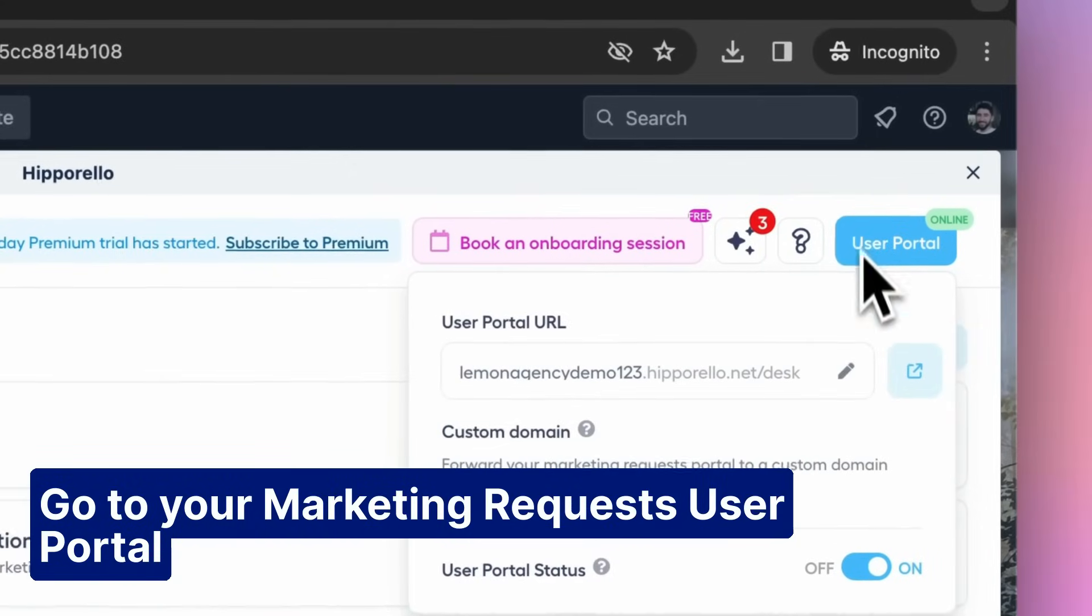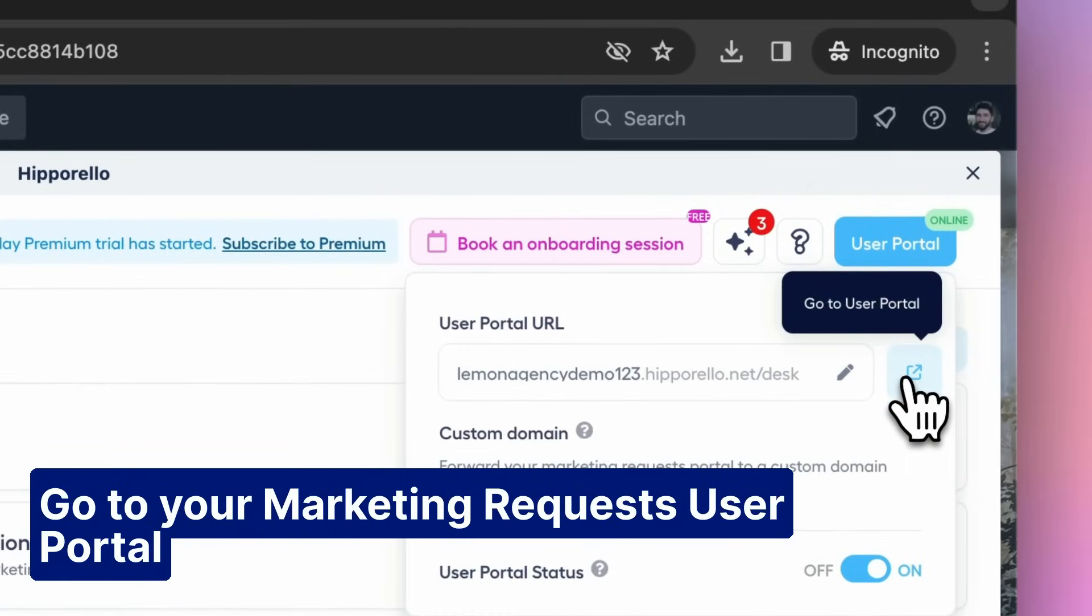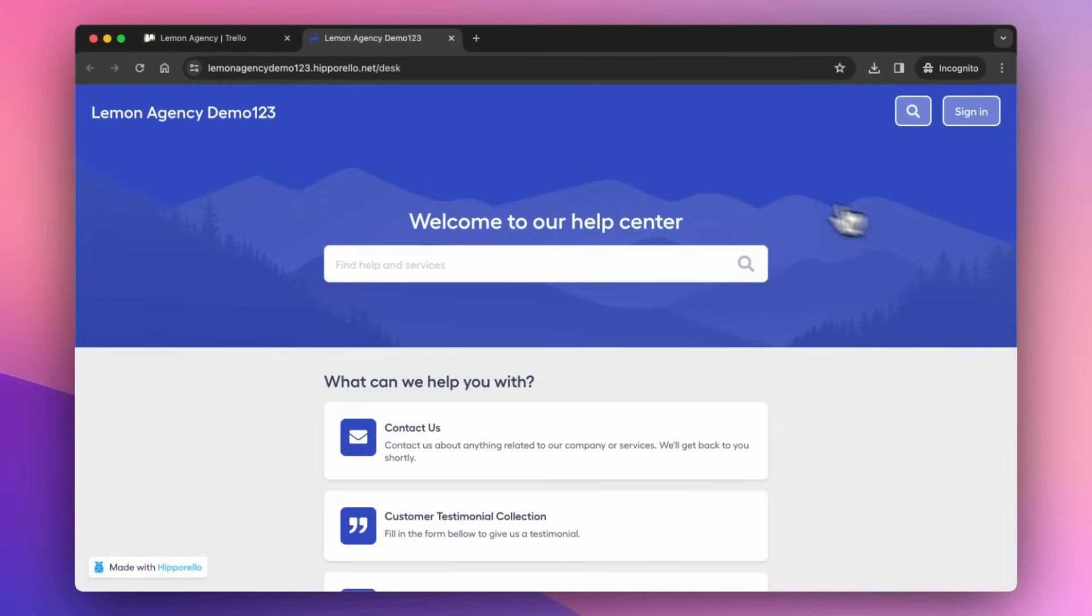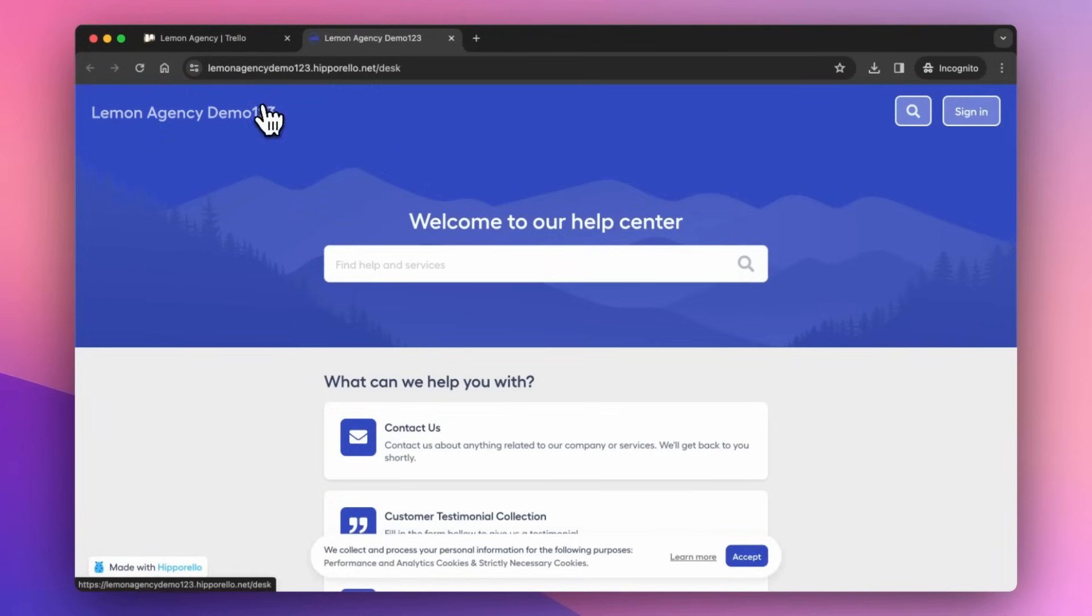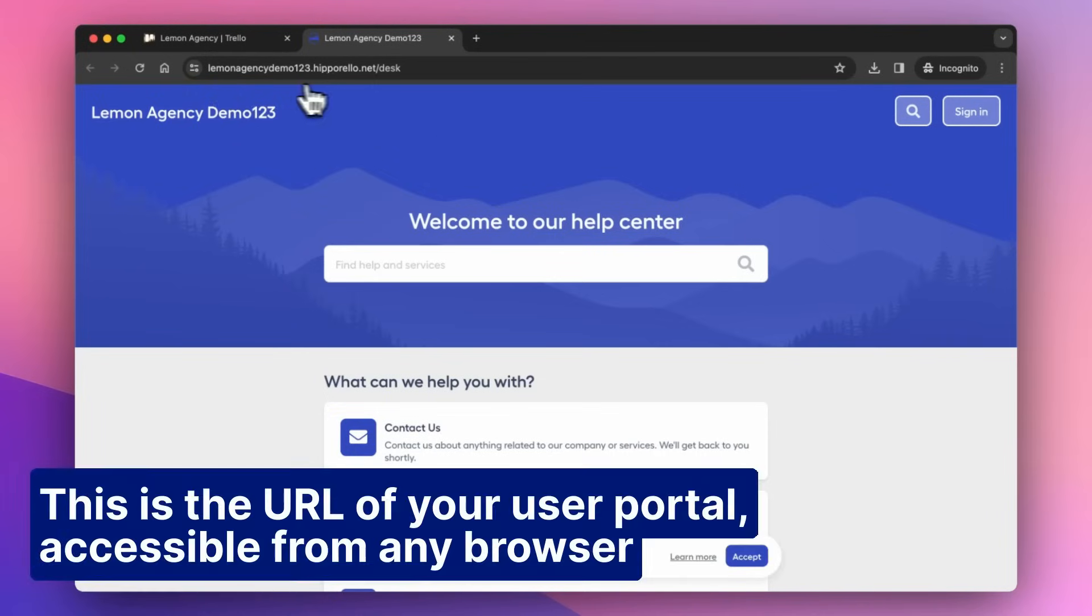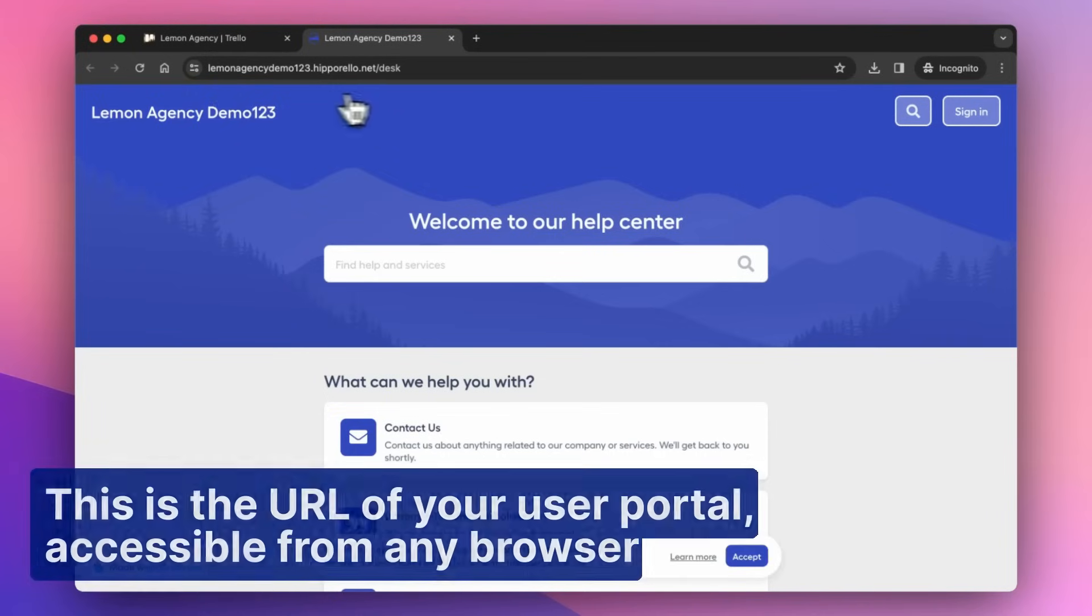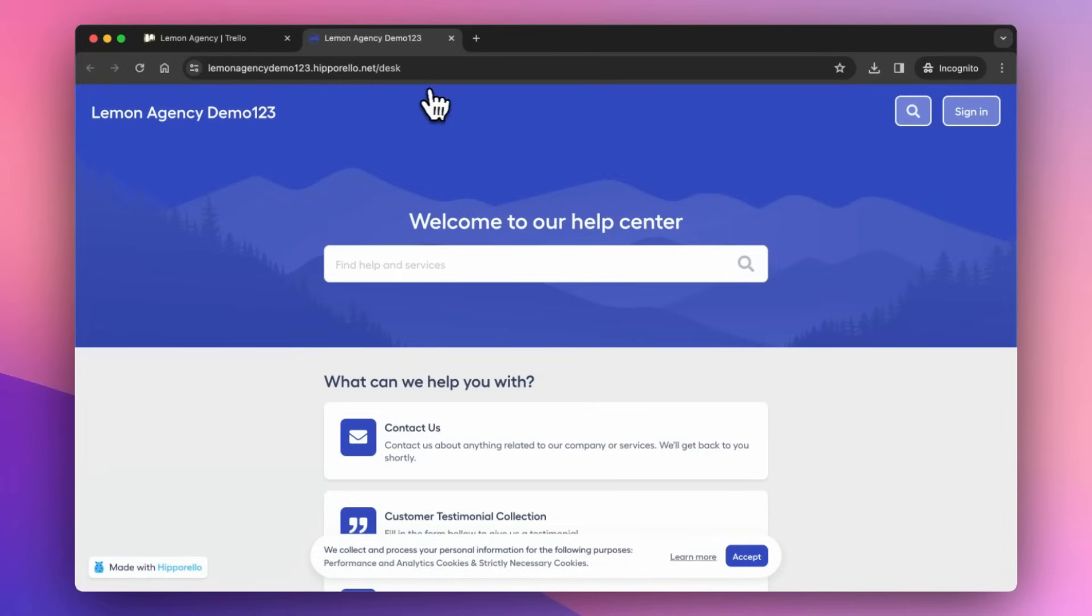Go to your marketing requests user portal. This is the URL of your user portal, accessible from any browser.